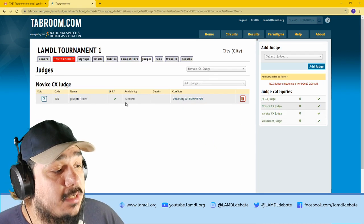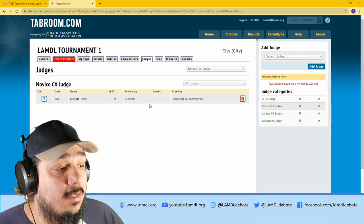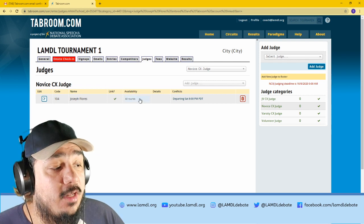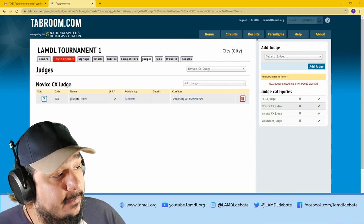And now just like your students, this judge is on the roster. It says they are available for all rounds. And that's it.